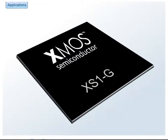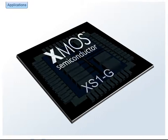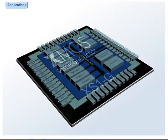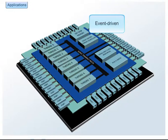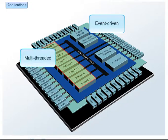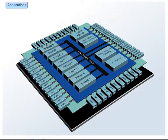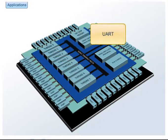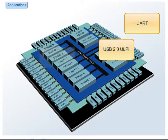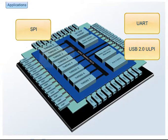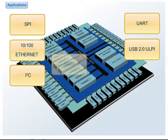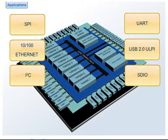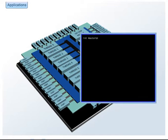The XS1 family is based on the XCore engine, a powerful, event-driven, multi-threaded processor. The XCore processor is fast enough to implement hardware interfaces, yet is programmed entirely in software.